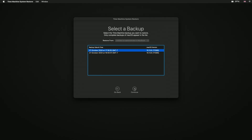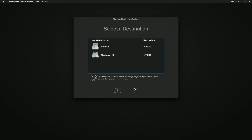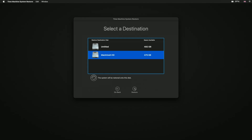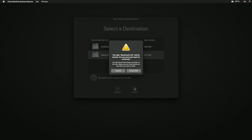You will need to select a restore point from a period of time before you started to experience issues with your computer. After clicking Continue, depending on how your computer has been configured, you may need to choose which drive to restore to. The default drive is usually the one called Macintosh HD. Depending on the recovery option you choose, you might be prompted to erase your hard drive.